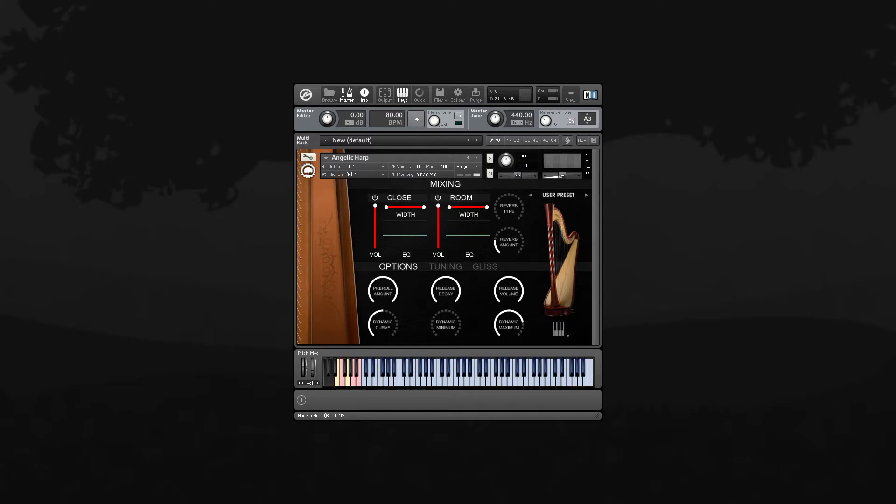You can turn the mic signals off and on by clicking the power button. That loads and unloads the samples from memory. So if you don't need a mic position, you can always turn it off to save RAM.